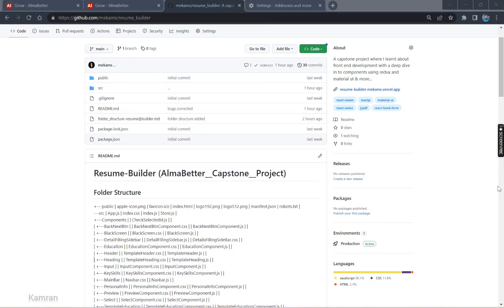Hey everyone, hope you all are doing well. My name is Kamran and I am currently going to demonstrate a project which is going to be submitted to AlmaBetter. This is the Capstone project.